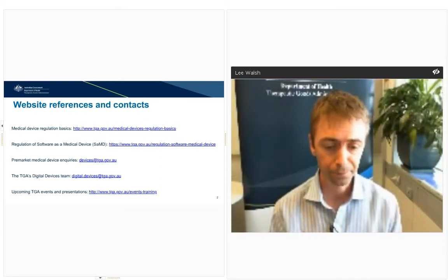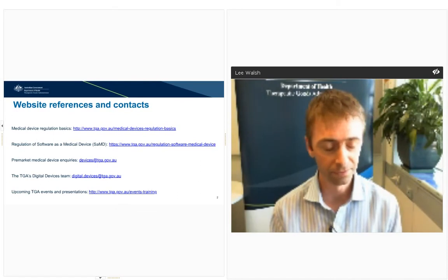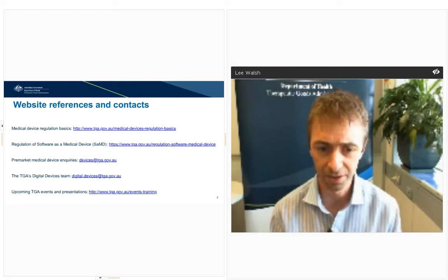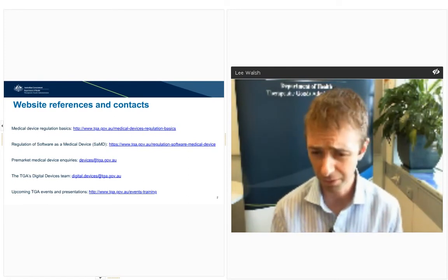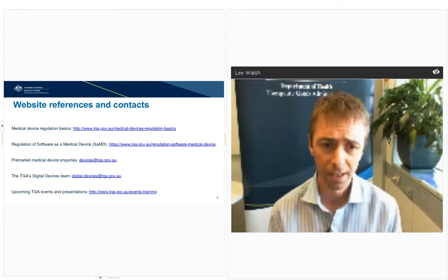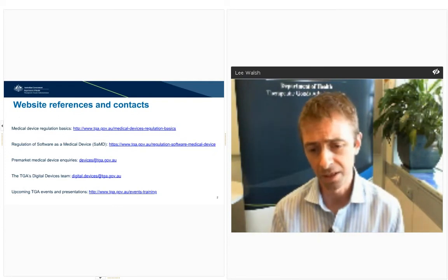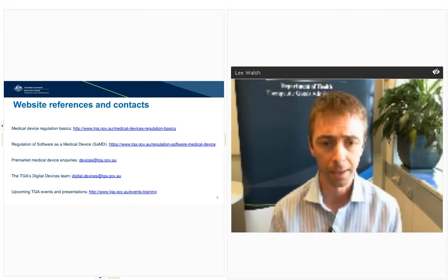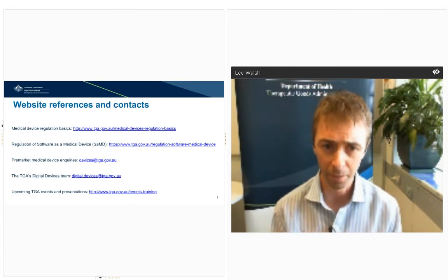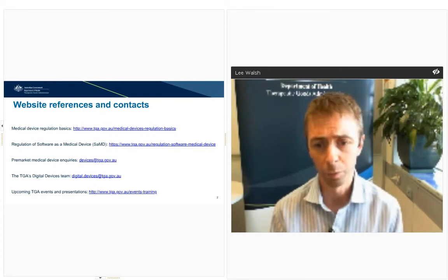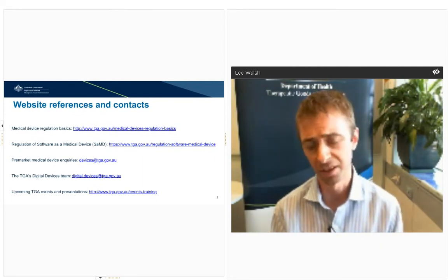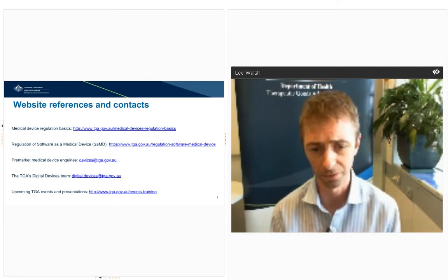There are a lot of obviously new and novel technologies for medical devices these days. Many of them fit into what's called digital health more broadly, which creates some uncertainty around which things the TGA regulates. This first webinar is just intended to give some clarity to the question of whether the TGA regulates digital health or not.